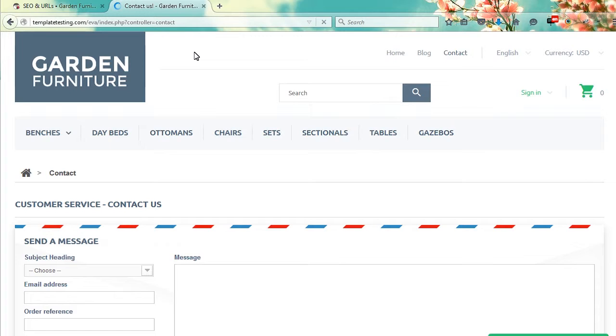That's it. Thank you for watching. Now, don't forget to visit TemplateMonster.com for lots of cool website templates.